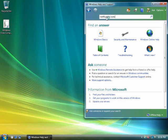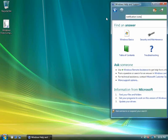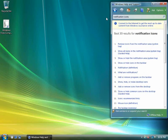Select the second result, Show All Icons in the Notification Area System Tray.